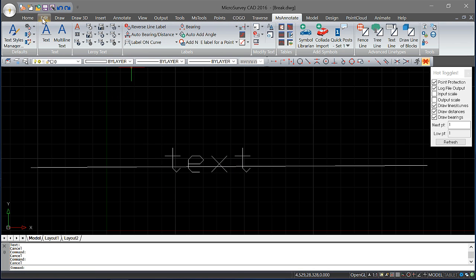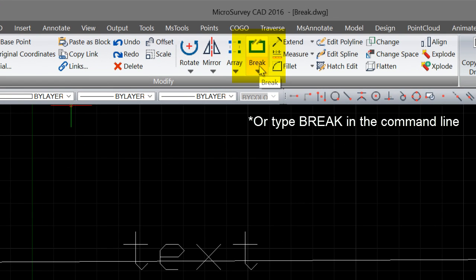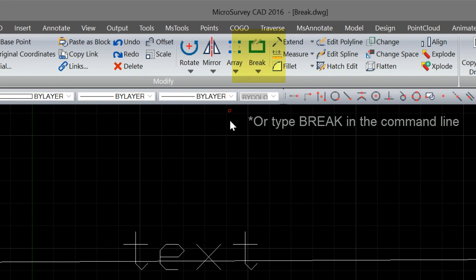If I come to the Edit menu, under Modify, you can choose Break.